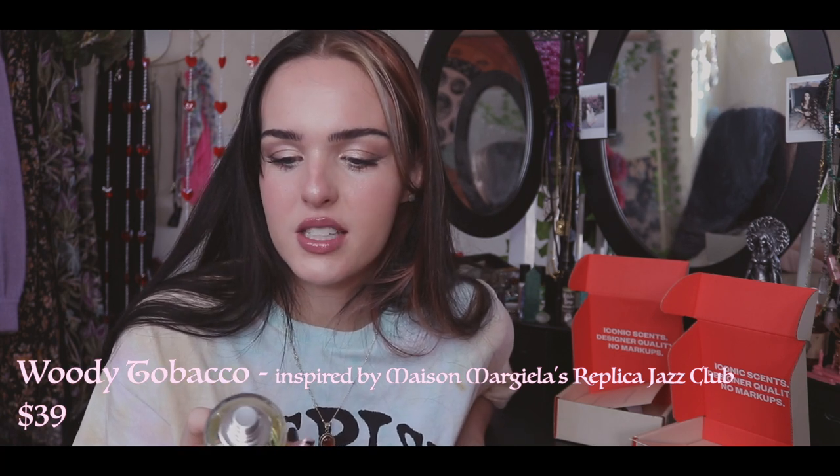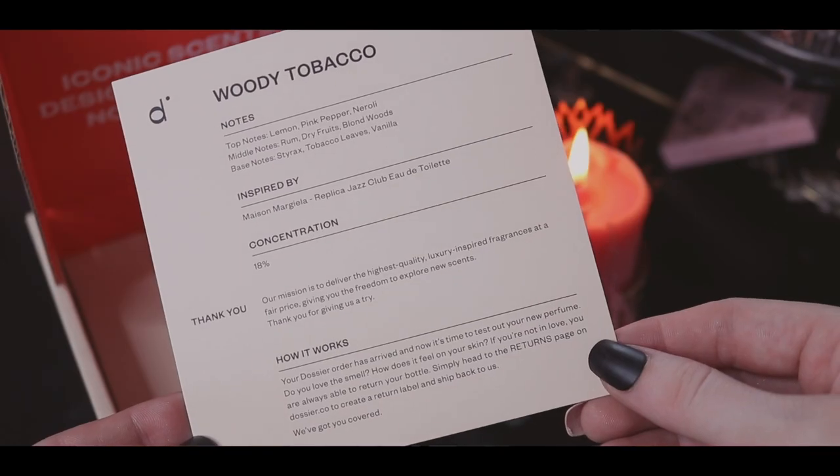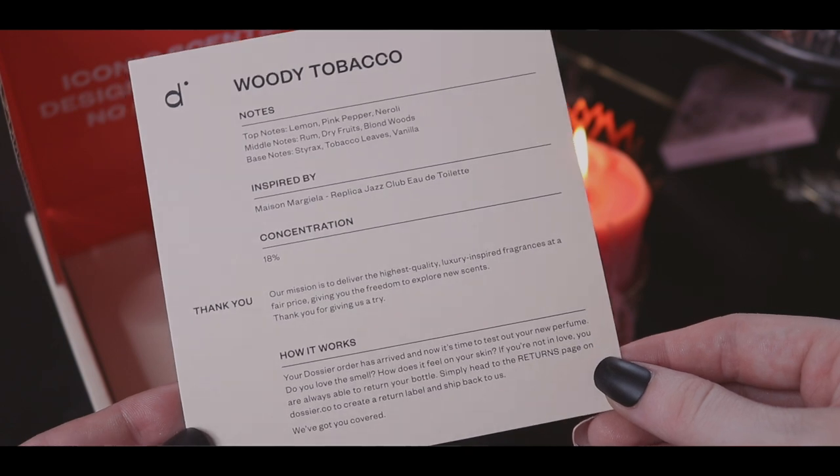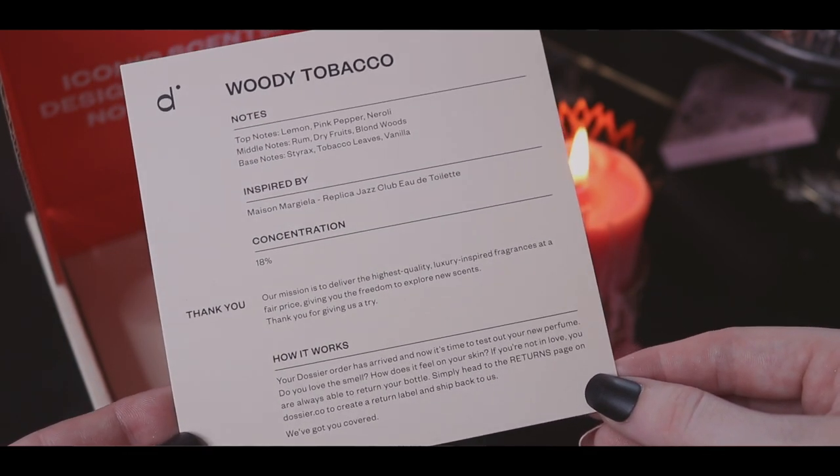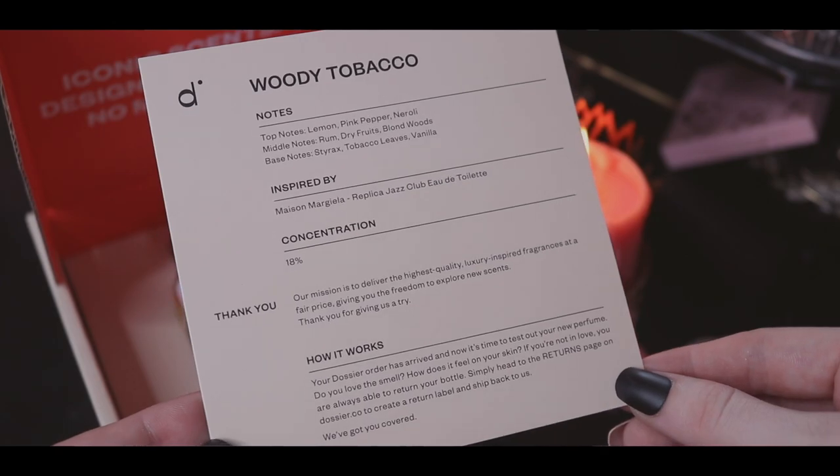Even for being unisex, there are vanillas on the bottom notes. For top notes we've got lemon, pink pepper, neroli. Middle notes are rum, dry fruits, blonde woods. Base notes are styrax, tobacco leaves, and vanilla. That sweetness really does come through — the vanilla really comes through and it's beautiful. I'm going to put a little bit on — it might be a crazy mix but I'm going to enjoy it. Oh, that feels cozy. Wear this to a rainy bookstore.